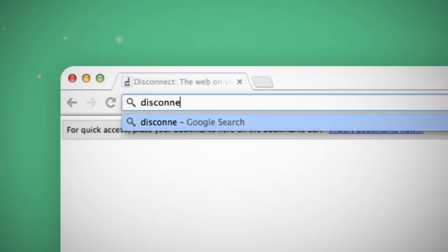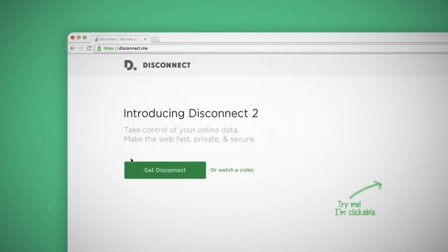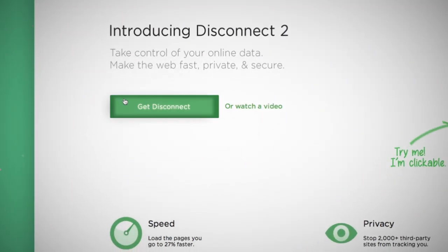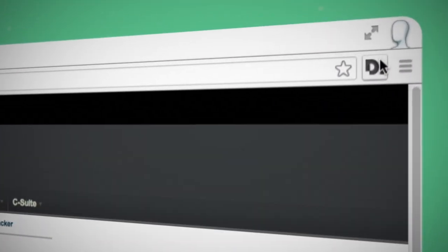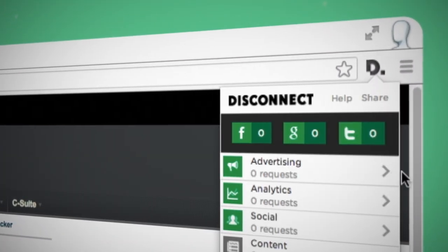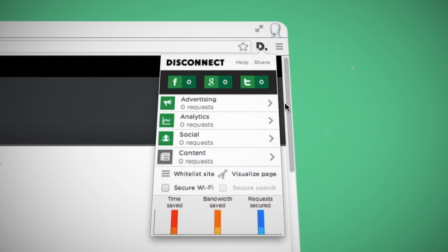Here's how. Disconnect is a smart filter that stops over 2,000 third-party sites from tracking you. Double any alternative privacy app.